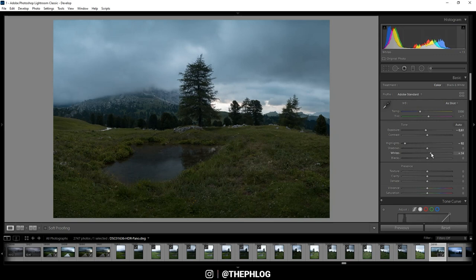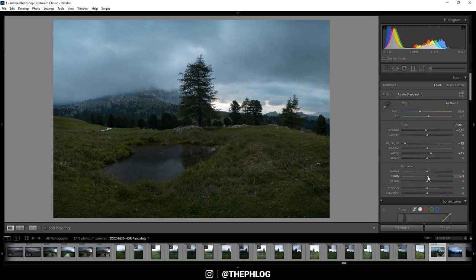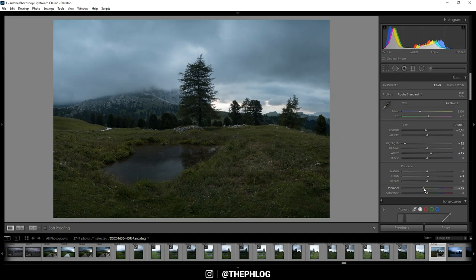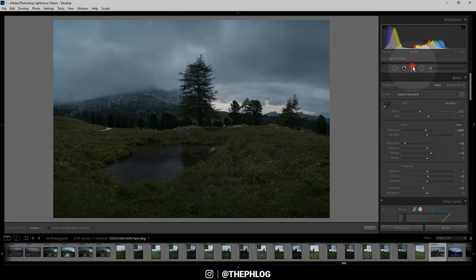And add some clarity, but only very careful here. And since I want this image to be a little less saturated, I'm also dropping the vibrance. Okay, that's it for the basic adjustments.